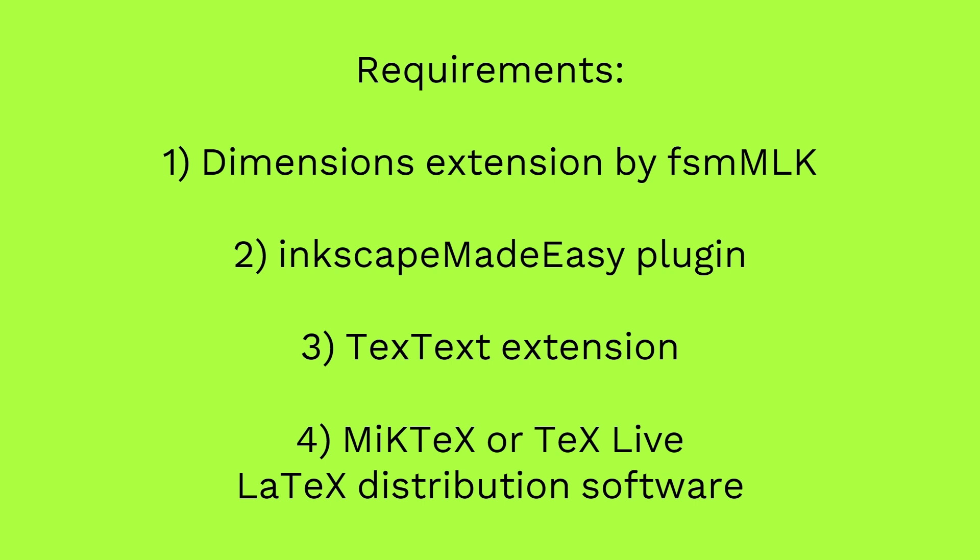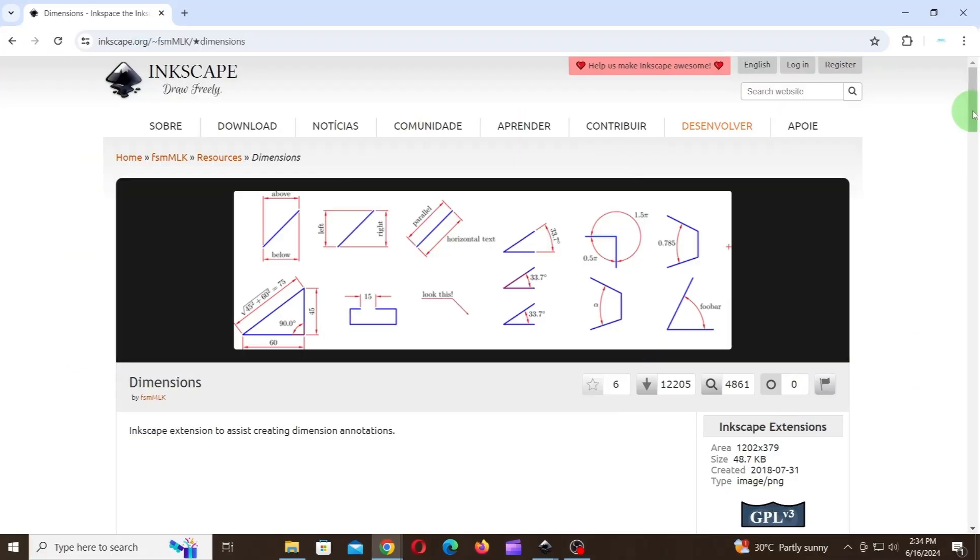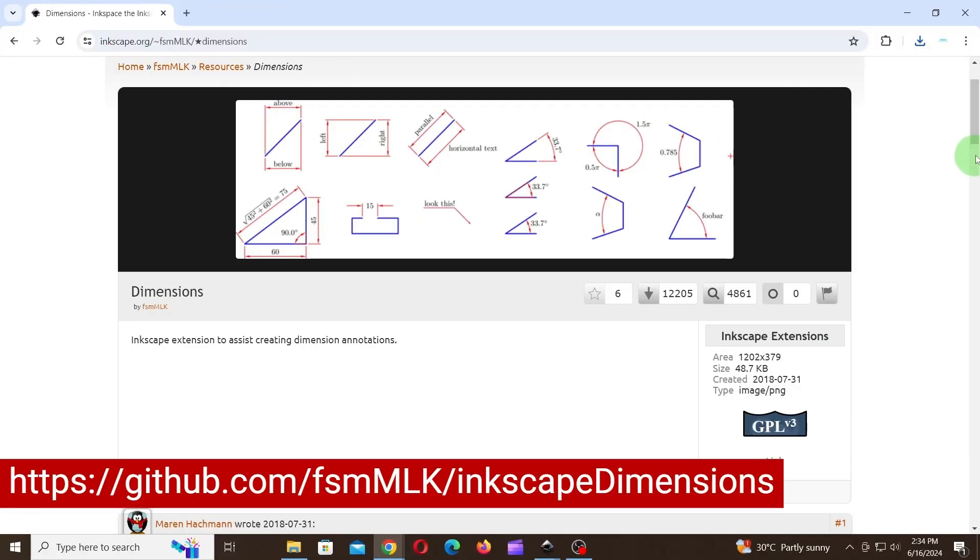The links for all these extensions and software are given in the description. Now let's start.